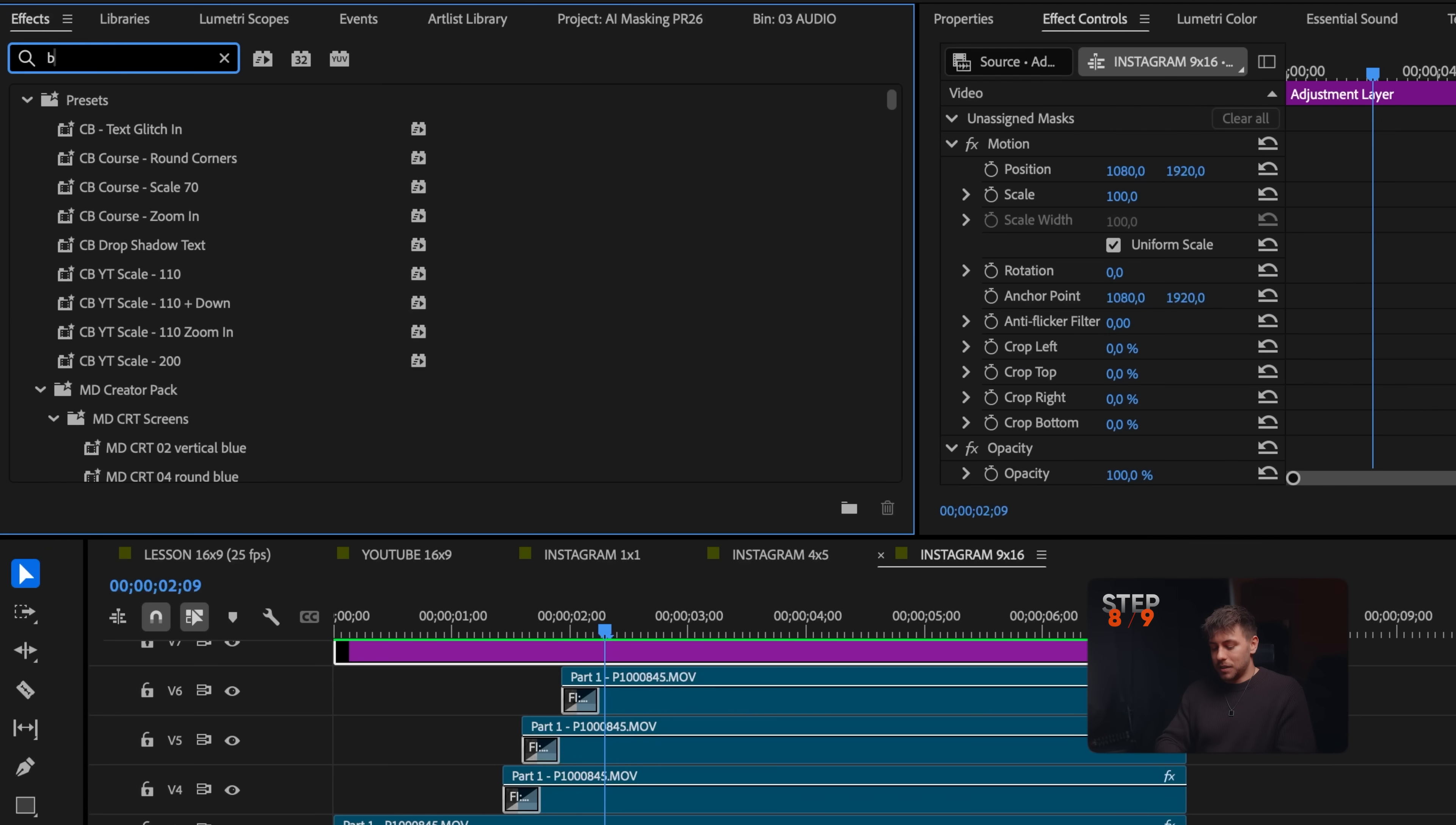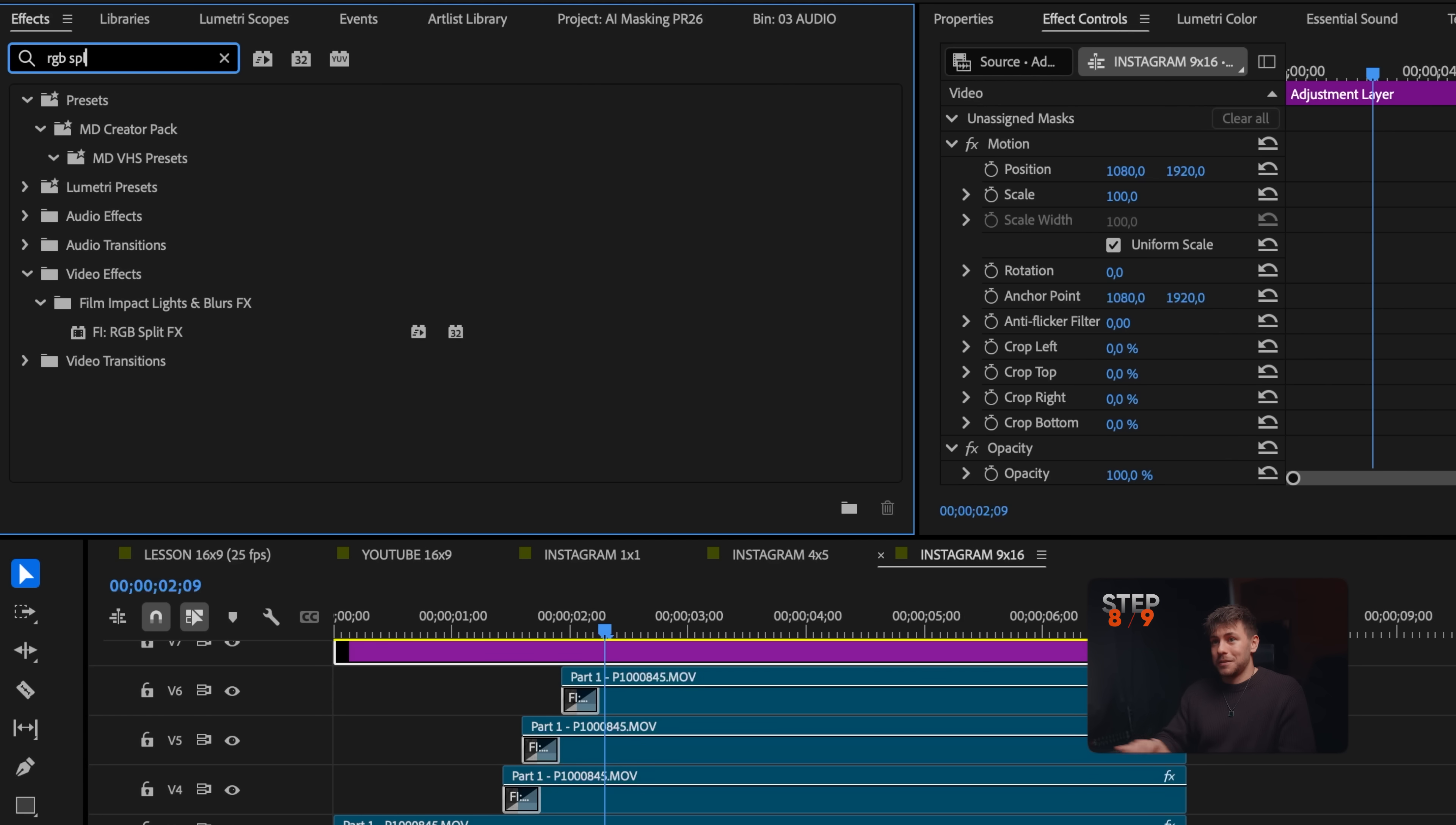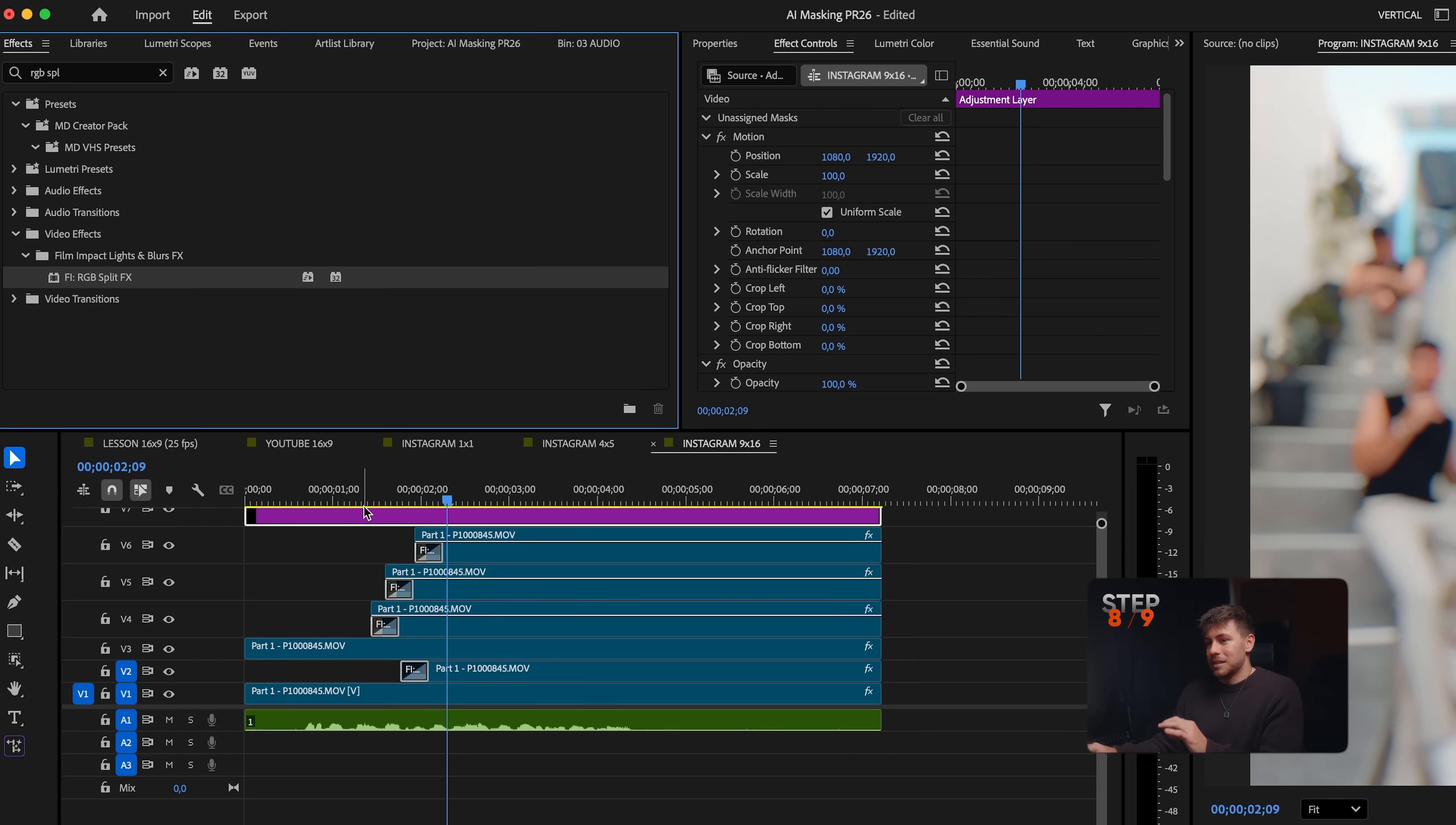First, the bokeh blur. Now these effects are going to use lots of performance, so don't expect anything to run super smooth from now on. Both effects are here.